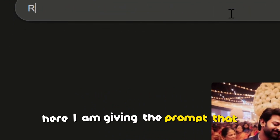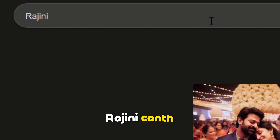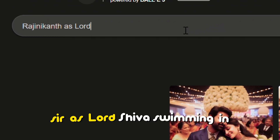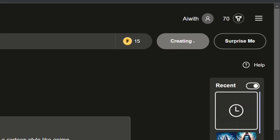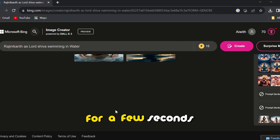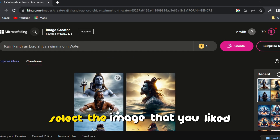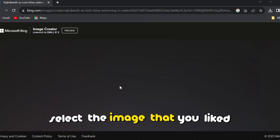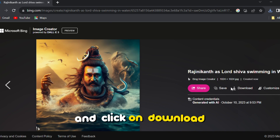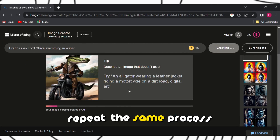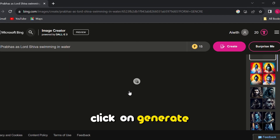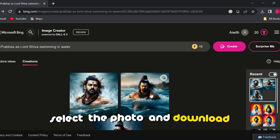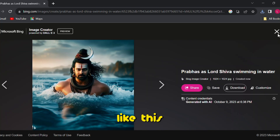Now give the prompt in the prompt box. Here I am giving the prompt: 'Rajinikanth Sir as Lord Shiva, swimming in water.' Click on Generate and wait for a few seconds. Select the image you liked and click on Download. Repeat the same process: give a prompt, click Generate, select the photo, and download. Like this, I generated these images.